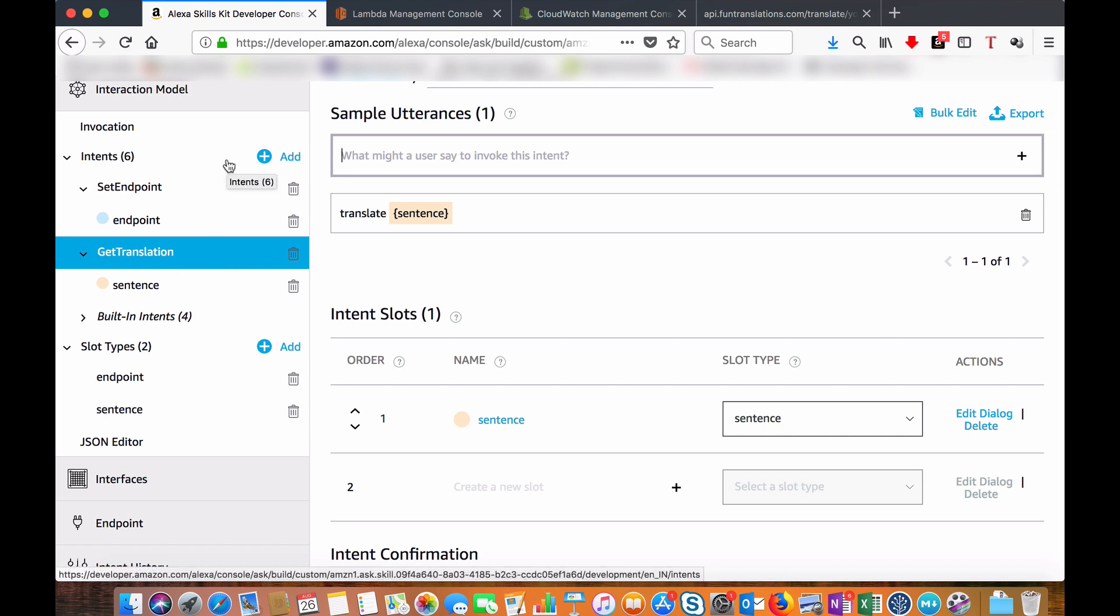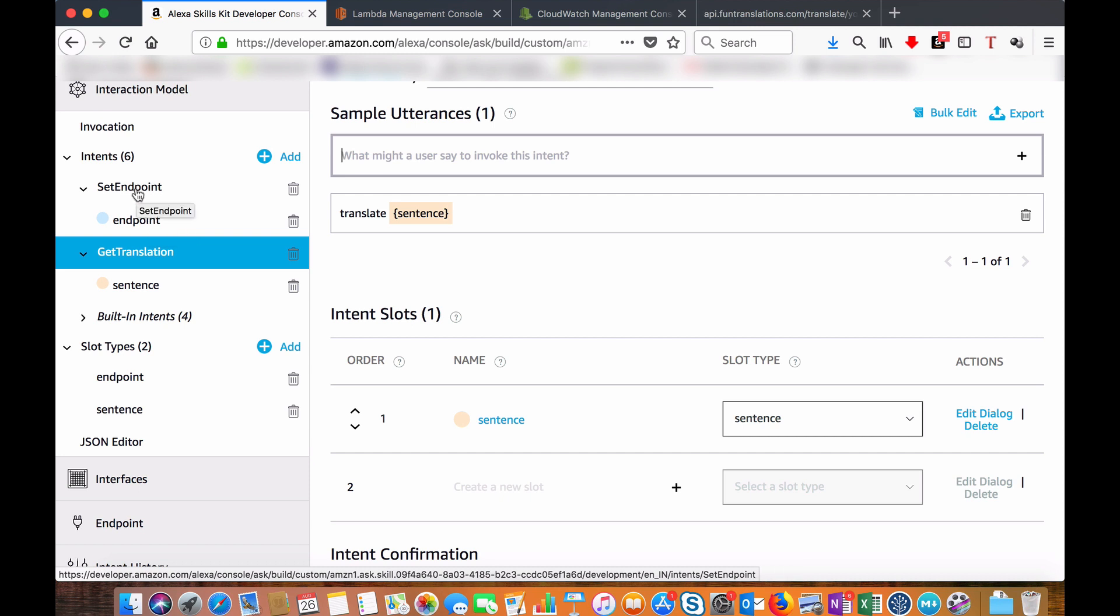I have two intents: one to choose the type of translation, the next one to fetch the actual translation and give it back to the user function.